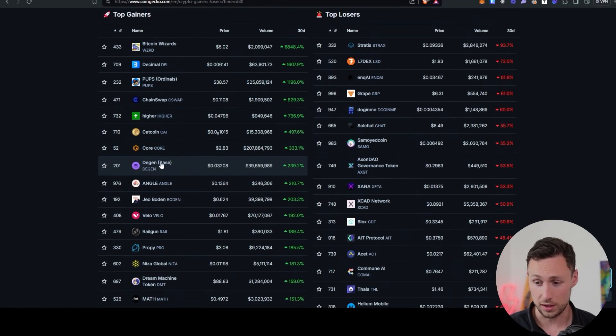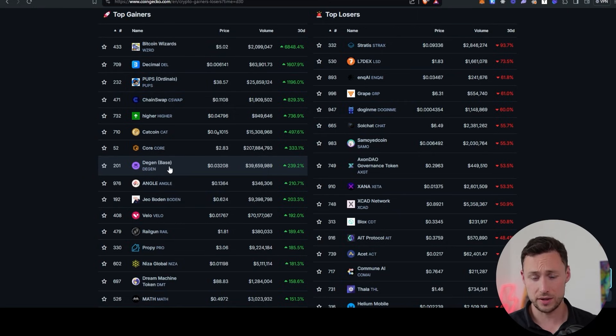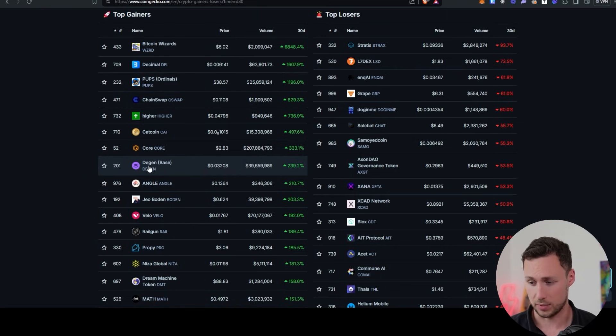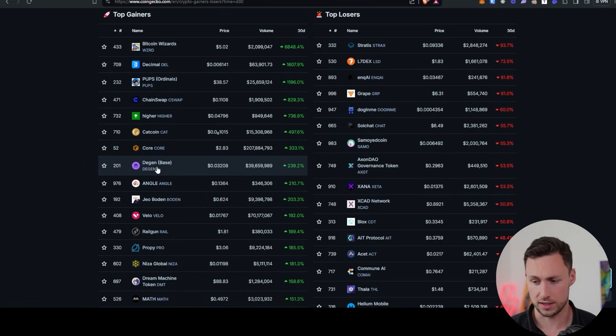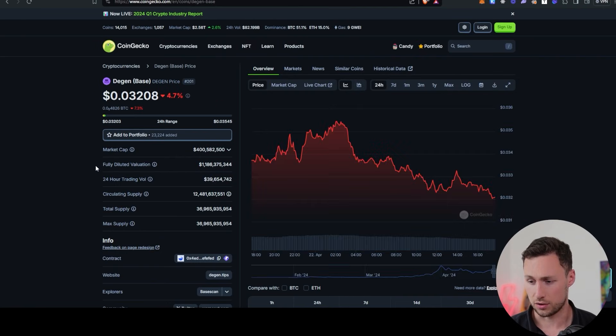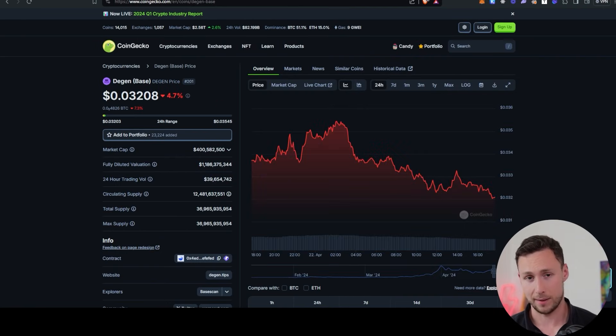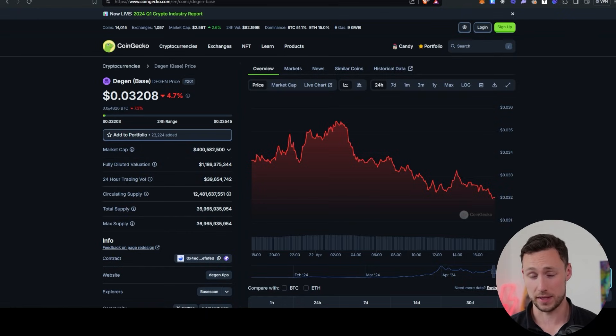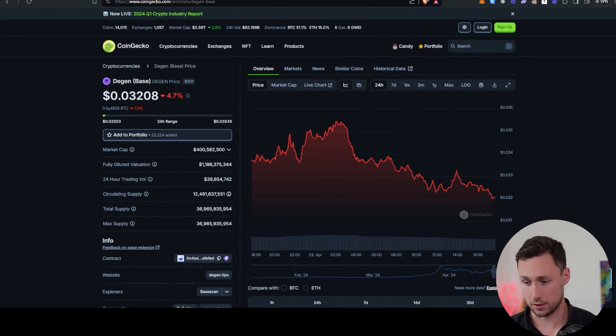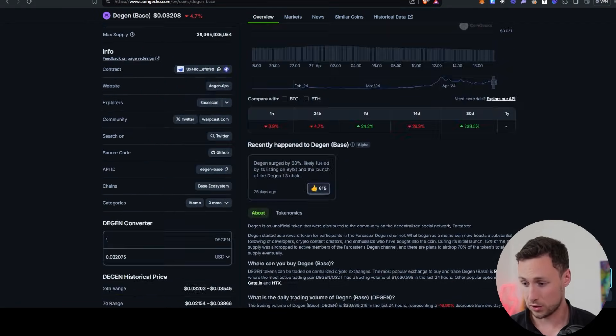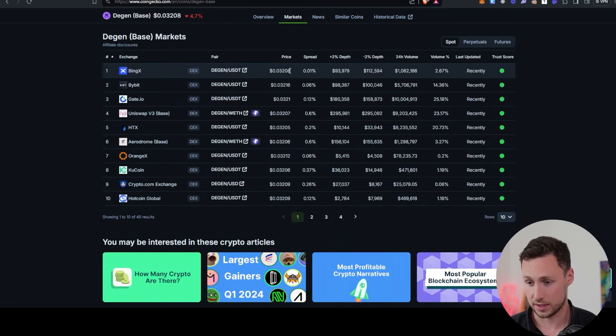But the one that I'm going to go with is known as DGen on base. And this is a community token for the social app Farcaster. And also now it's its own layer three built on top of base. And it's up 239% this month. And note that you could have gone with most of these other tokens. I just chose DGen because first off, it's got a high market cap. And so we'll be able to find some wallets, hopefully, that have generated some very large P&Ls by riding this up from a low market cap to a large one.